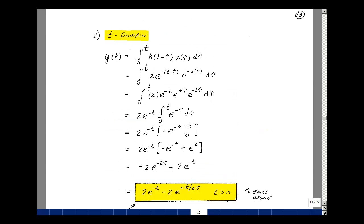Now let's do the same example in the time domain using the convolution integral. y(t) equals the integral from 0 to t of h(t − τ) times x(τ) dτ. Since h(t) = 2e^(−t), we replace t with (t − τ), and x(t) = e^(−2t), replacing t with τ. This gives the integral of 2e^(−(t−τ)) times e^(−2τ) dτ, which can be written as 2e^(−t) times e^(+τ) times e^(−2τ).